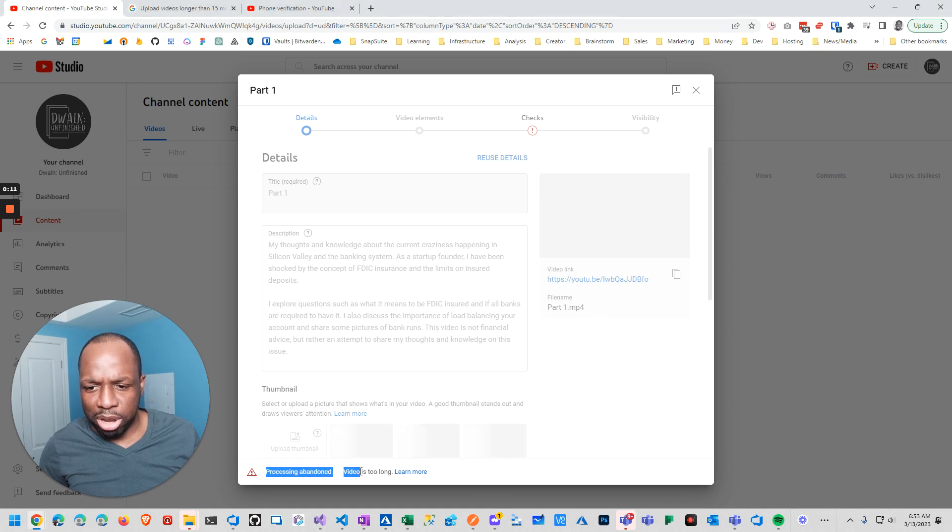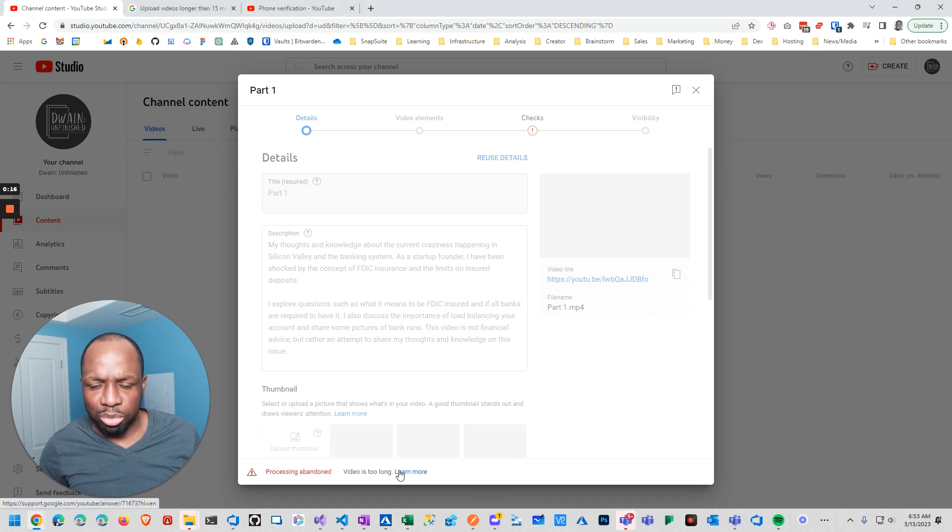and apparently it says 'process abandon' - your video's too long, learn more.